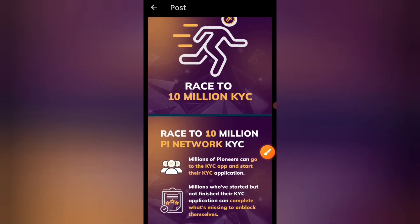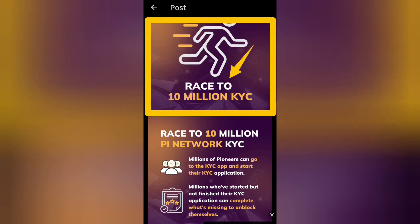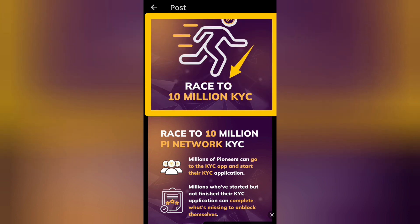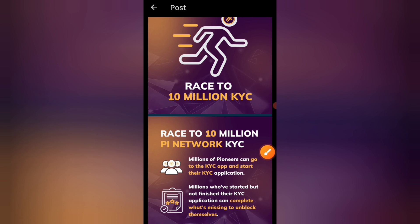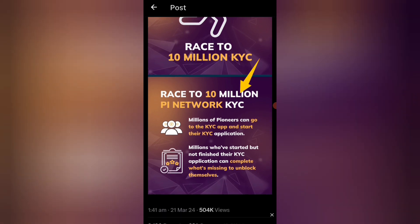This is the 10 million KYC race — and this is a very difficult race which is related to the 10 million KYC milestone.